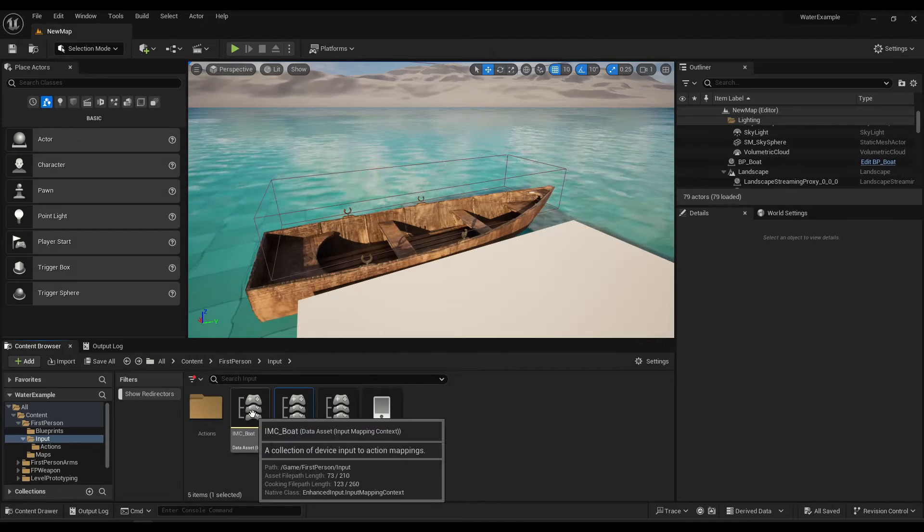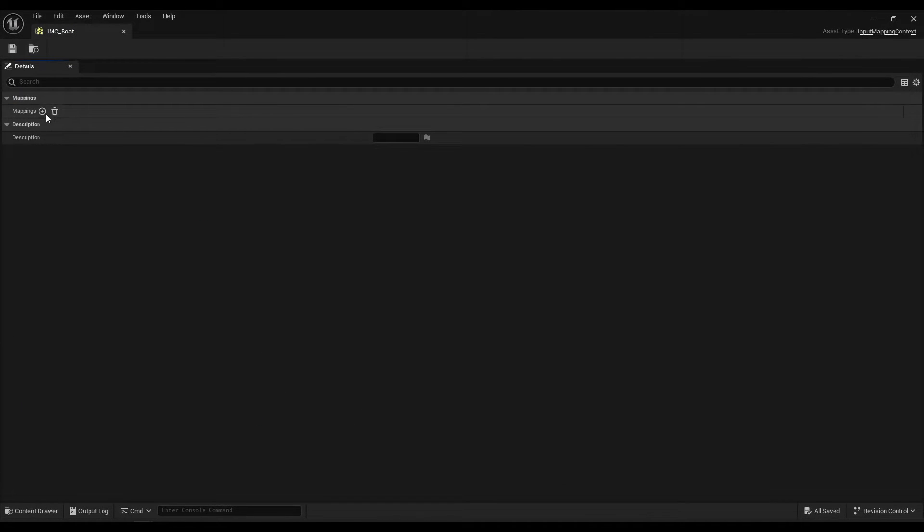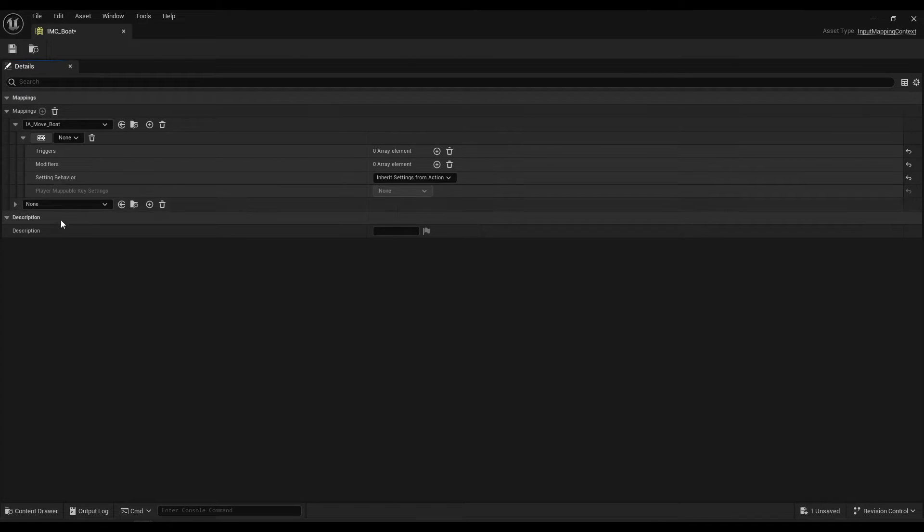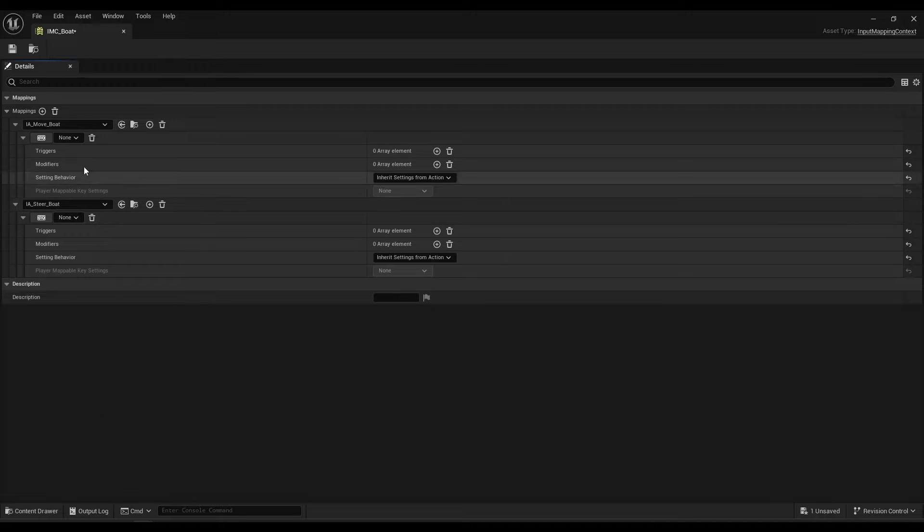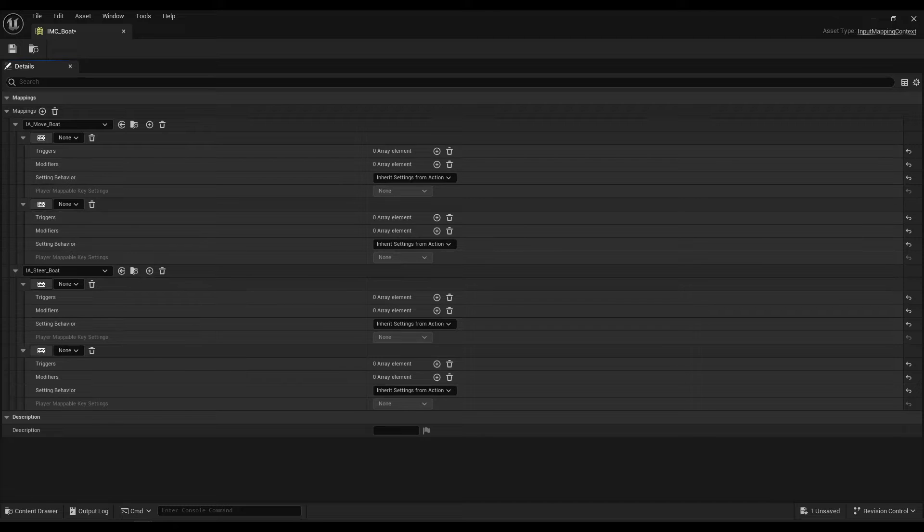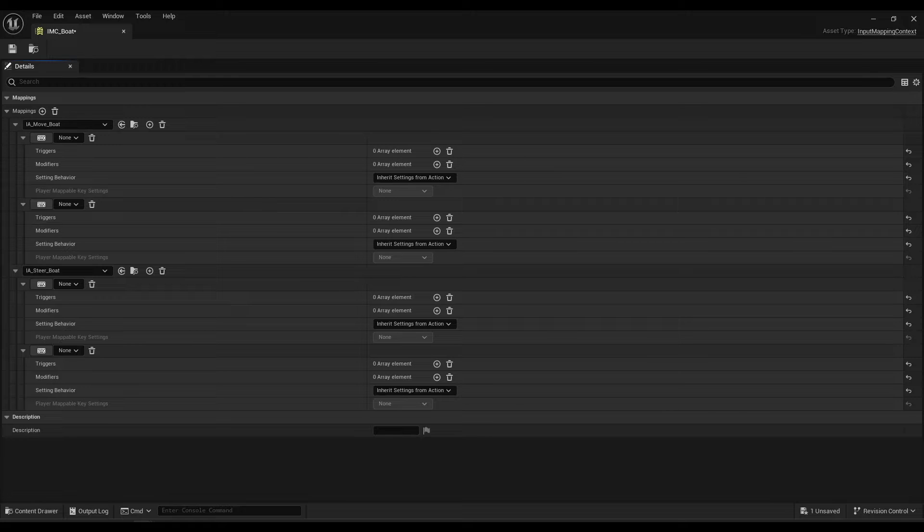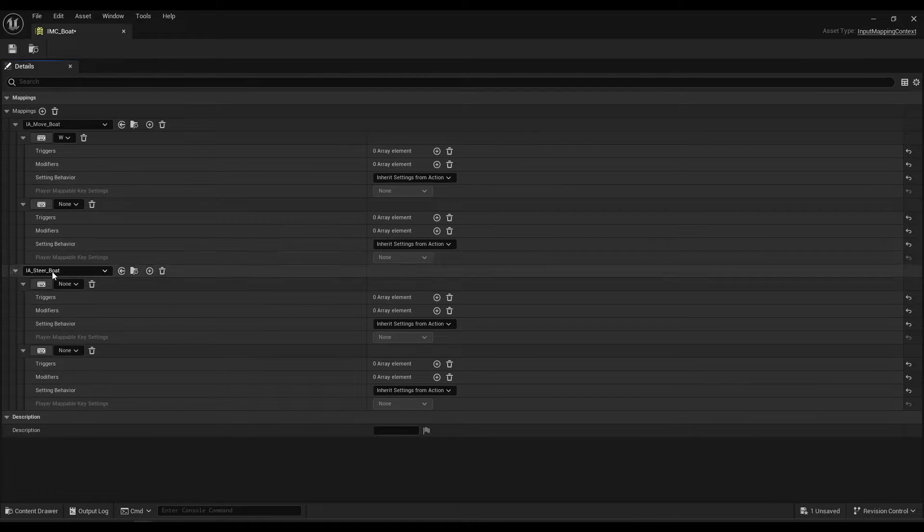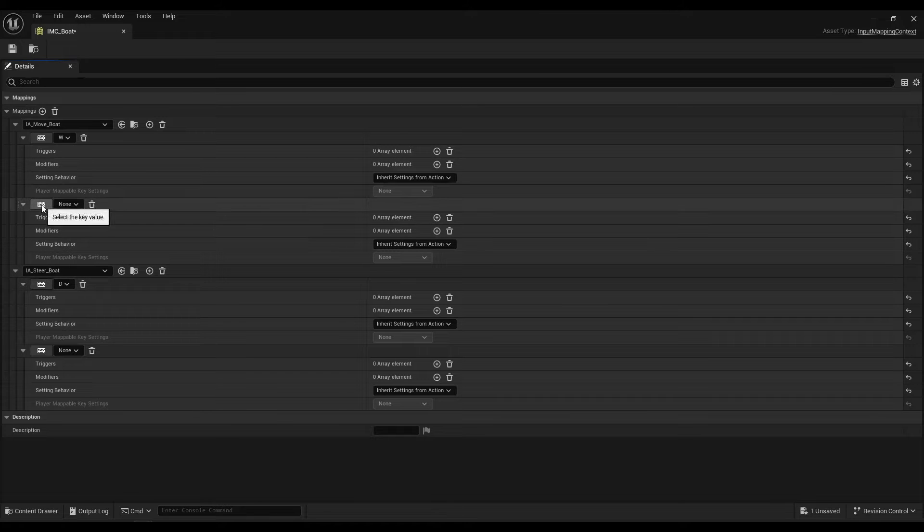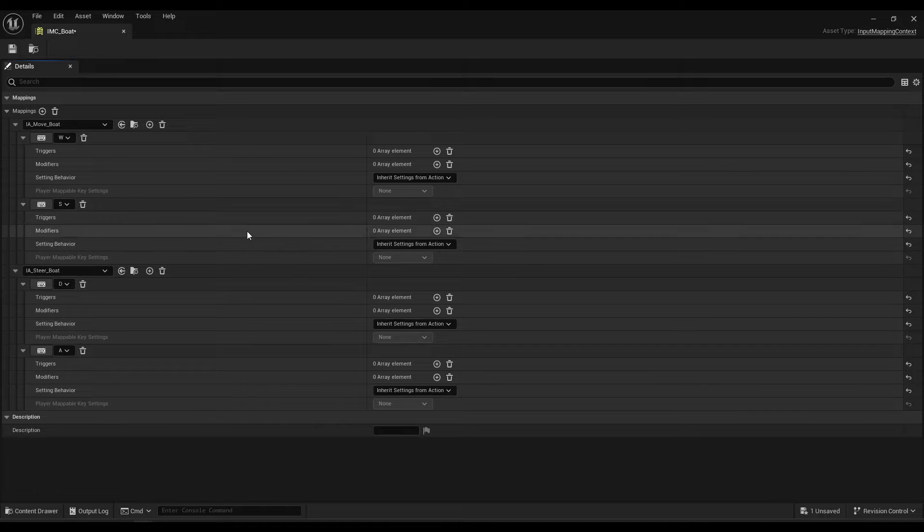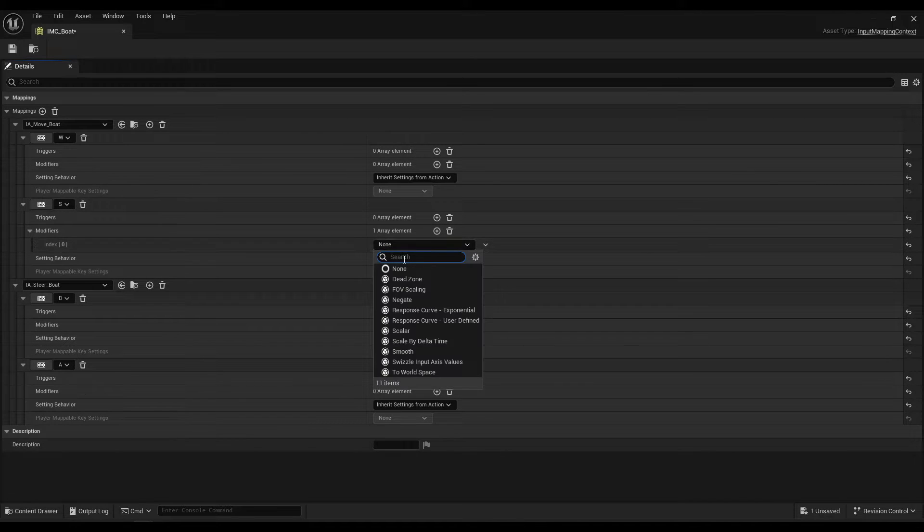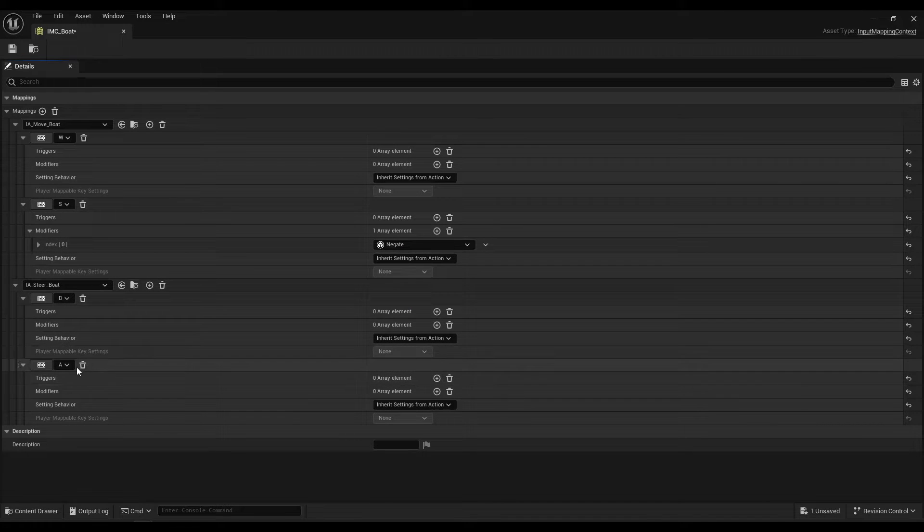Okay now let's move on to IMC boat. Of course, as I said, IA move boat, and then IA steer boat. Each of these will have two mappings. Move boat will be assigned W and S, and turn boat will be assigned D and A. Now W, which is the positive X axis, is the default forward vector, and D, which is the positive Y axis, is the default right vector. That means S and A are the negative values, so we need to add a negate modifier to S and A.